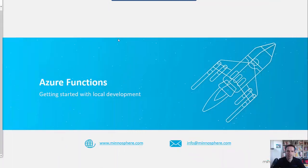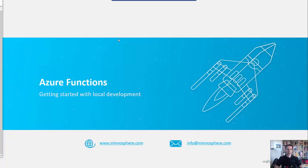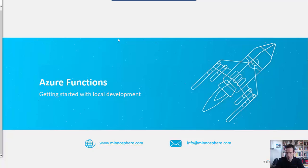Hello and welcome to this video about Azure Functions and how to get started with local development with Azure Functions. I really love them and I want to give you a quick start on how to get started with local development without needing any connection to an Azure account.